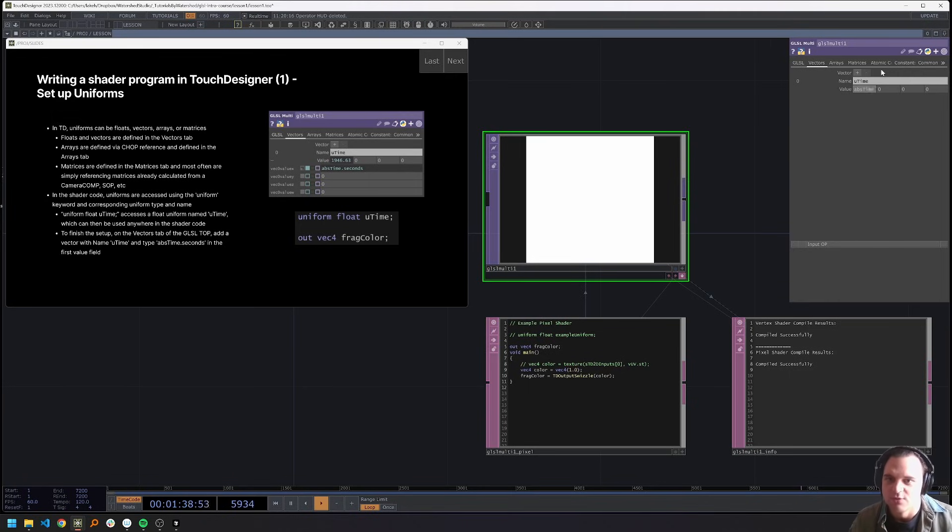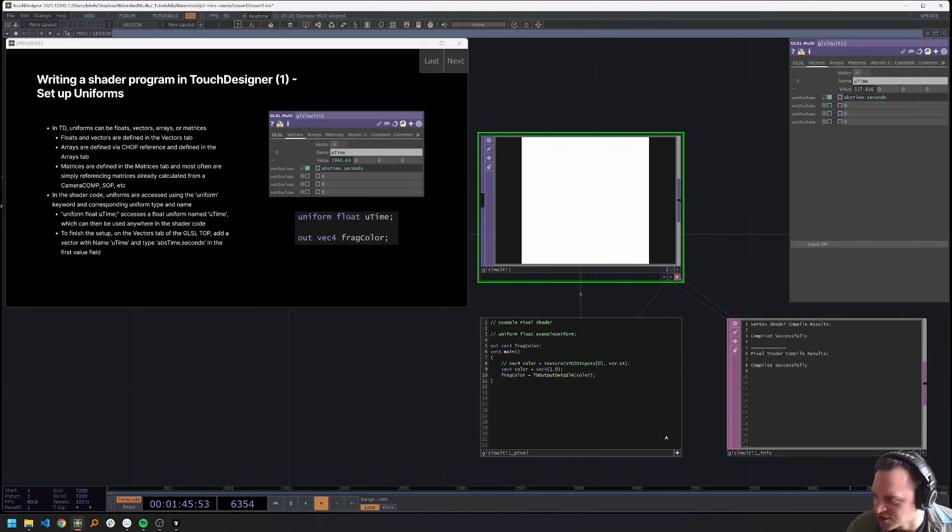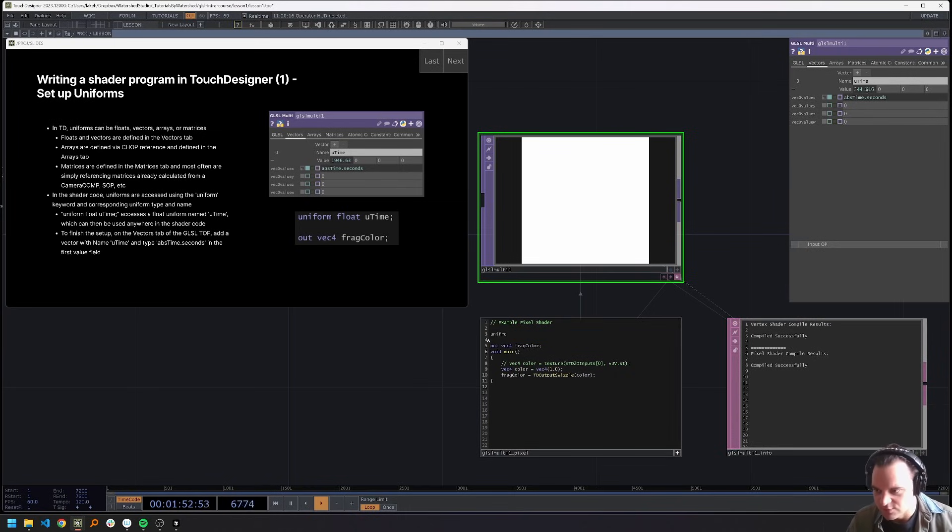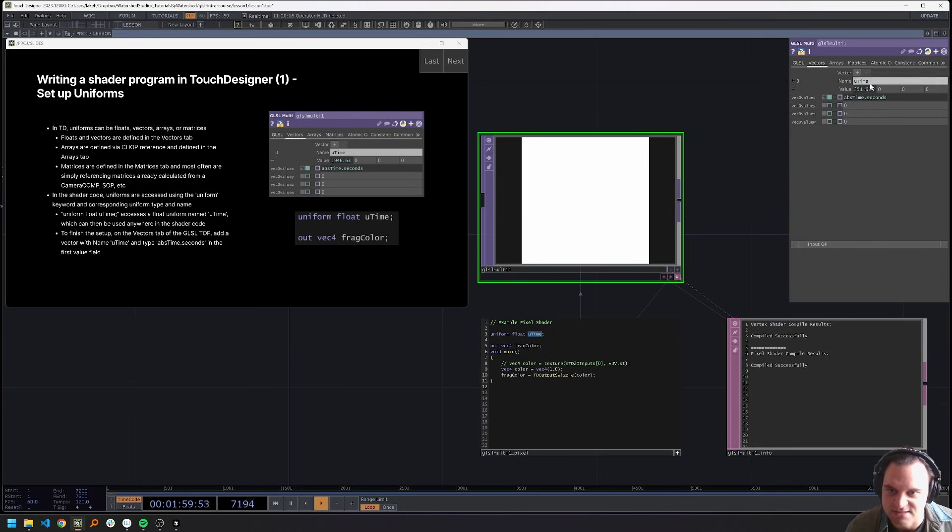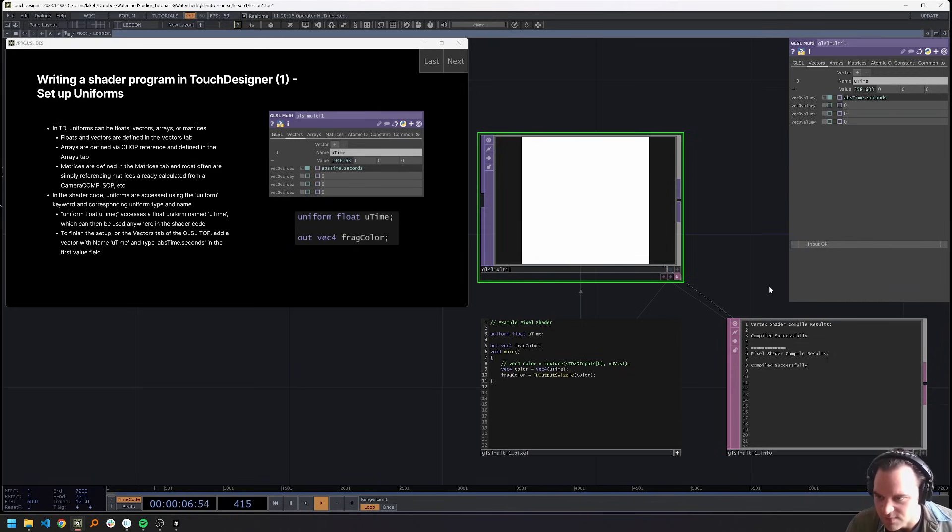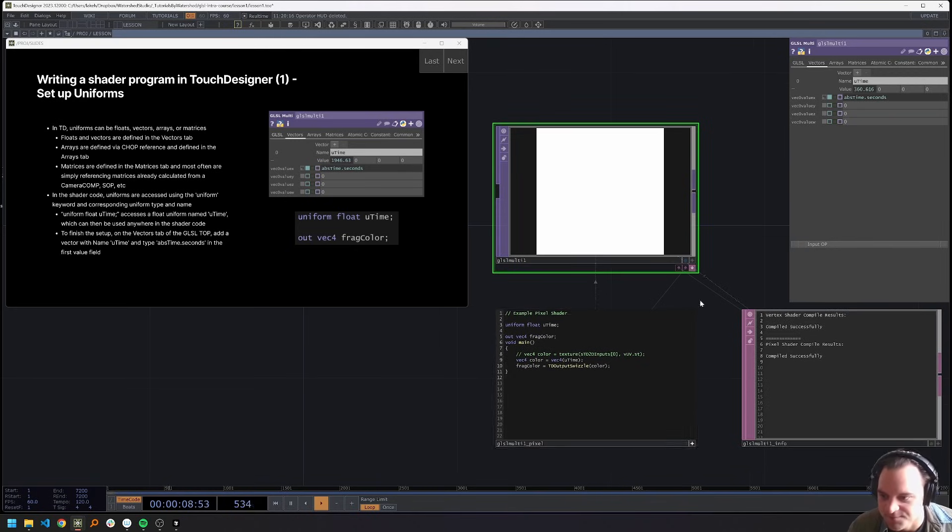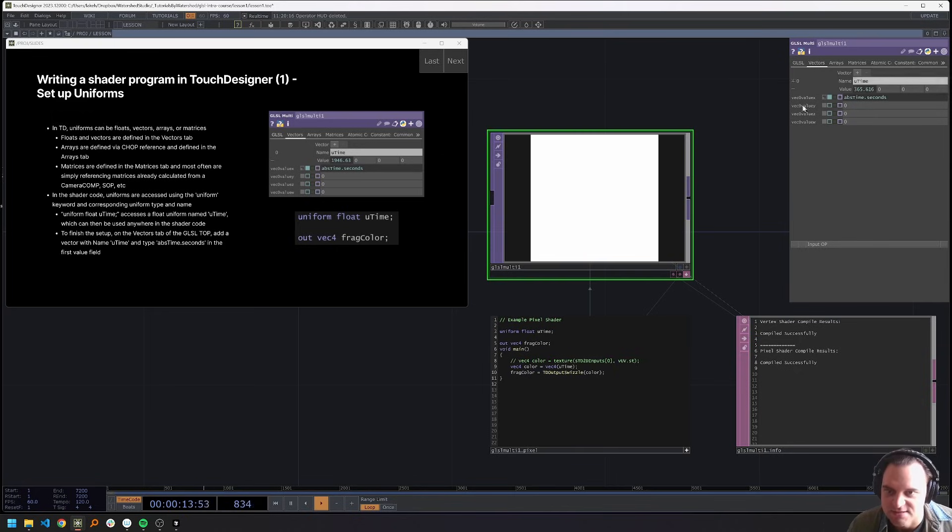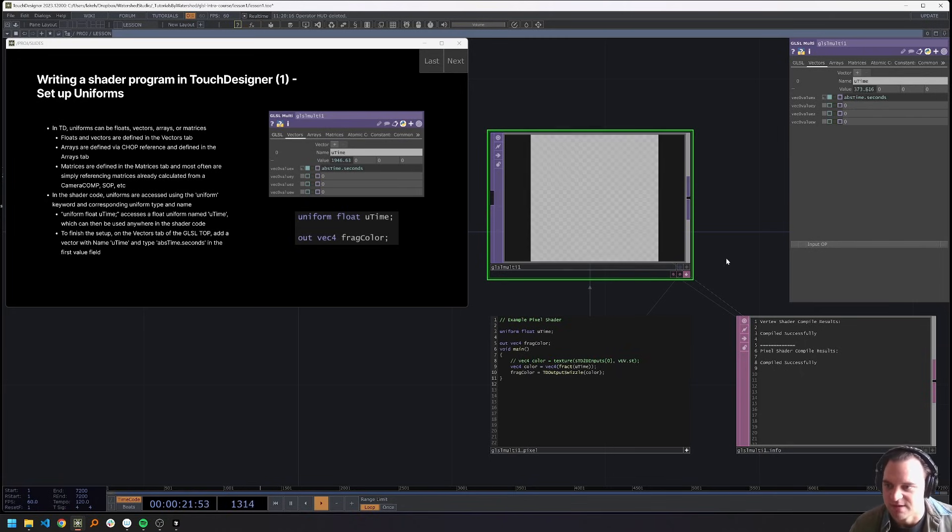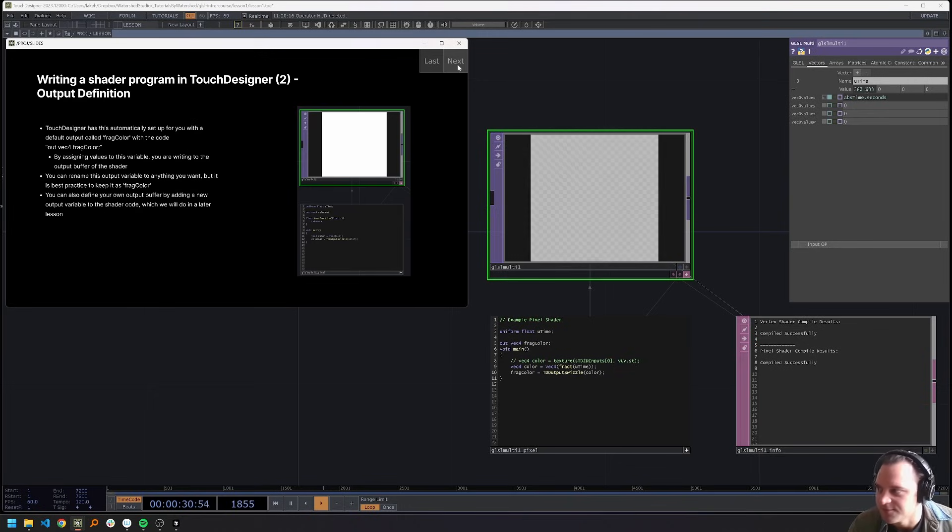So let's make a shader vector uniform called utime. This is going to be a float. We'll write abstime.seconds in this value x. And then in our shader, we can incorporate this and make sure that this word, this name is identical to this name. And now we can use our uniform in our shader. Although right now it's not really doing anything because, well, for a number of reasons, but we can see this work if I just wrap this in a fract, which we'll talk about later. But now we have this nicely animating shader using a uniform, which is exactly what we're talking about.